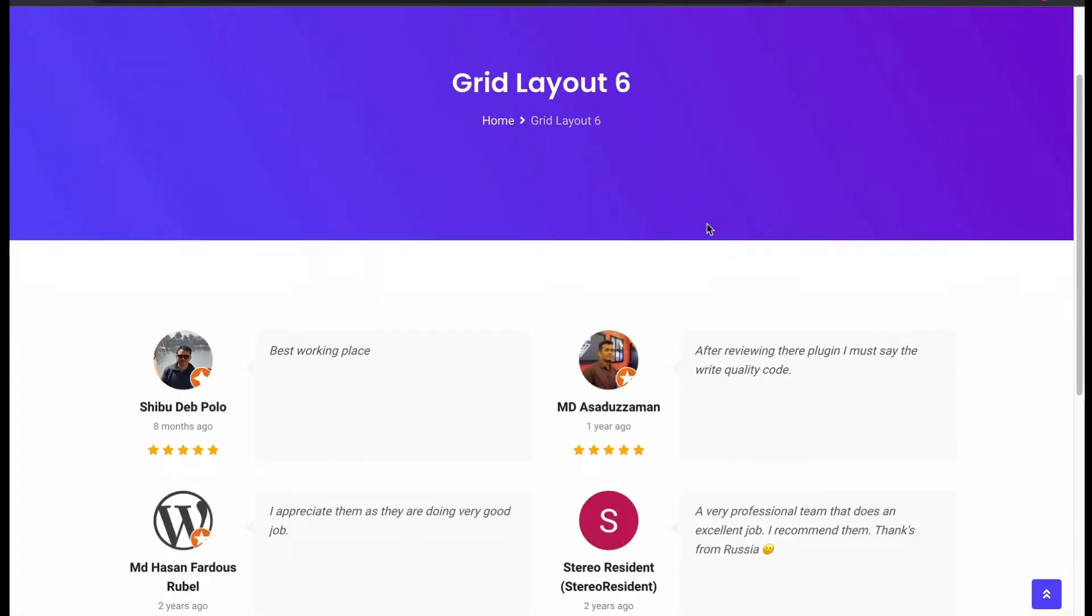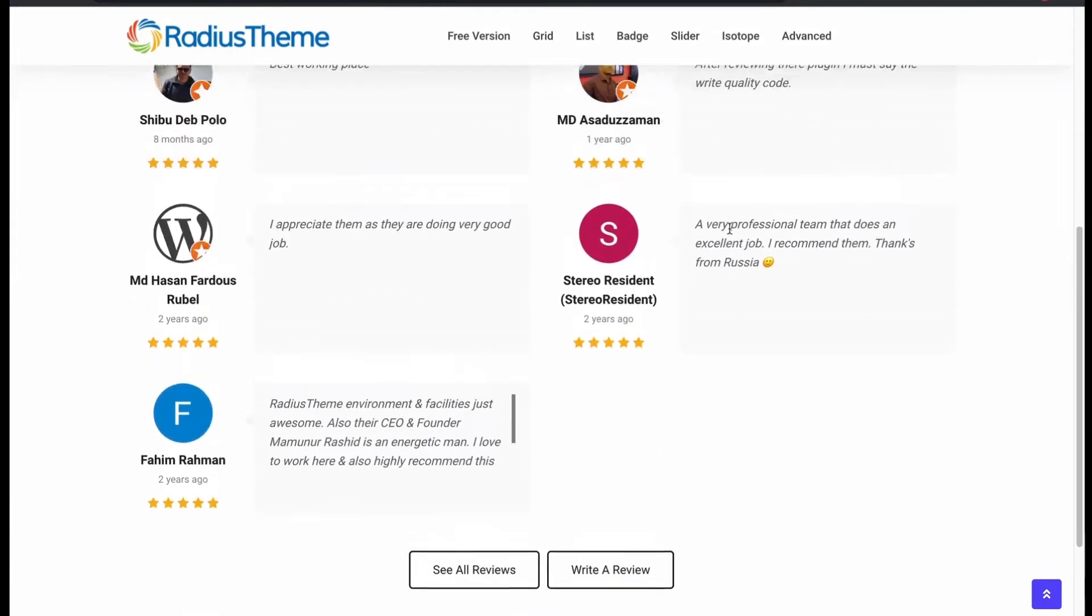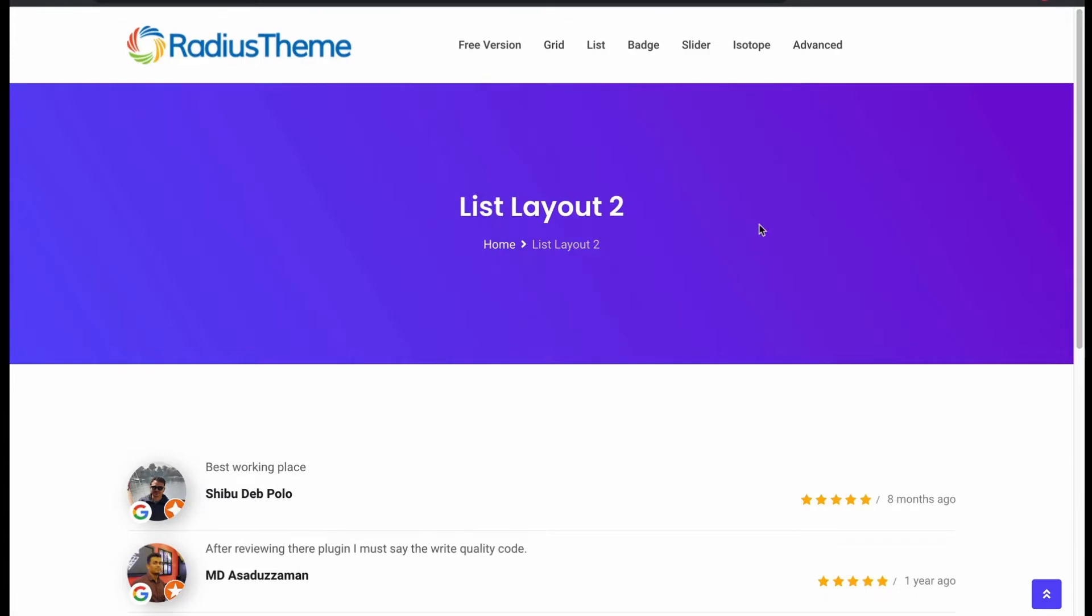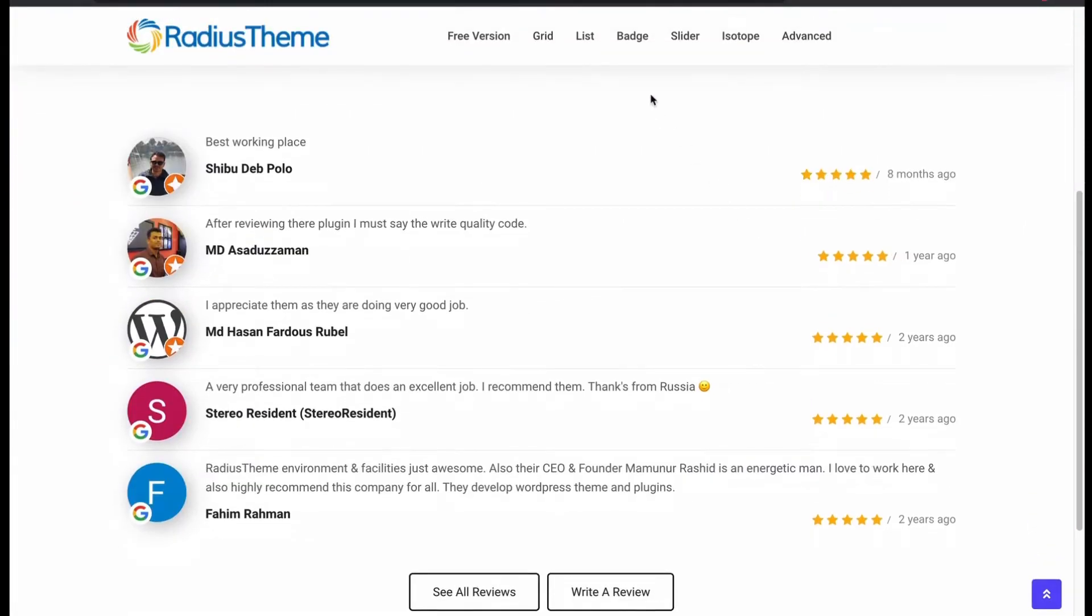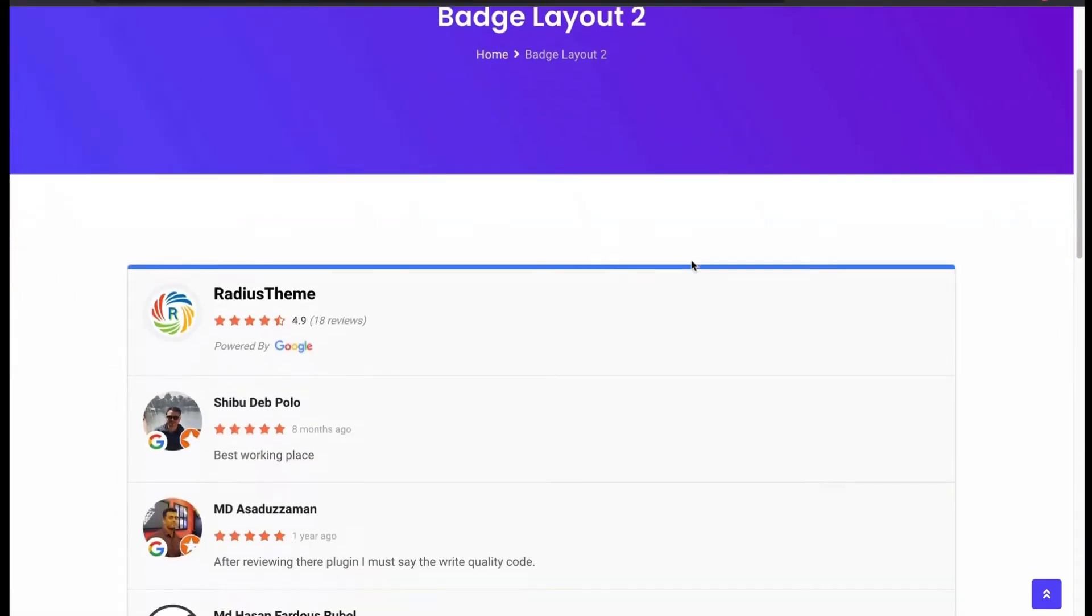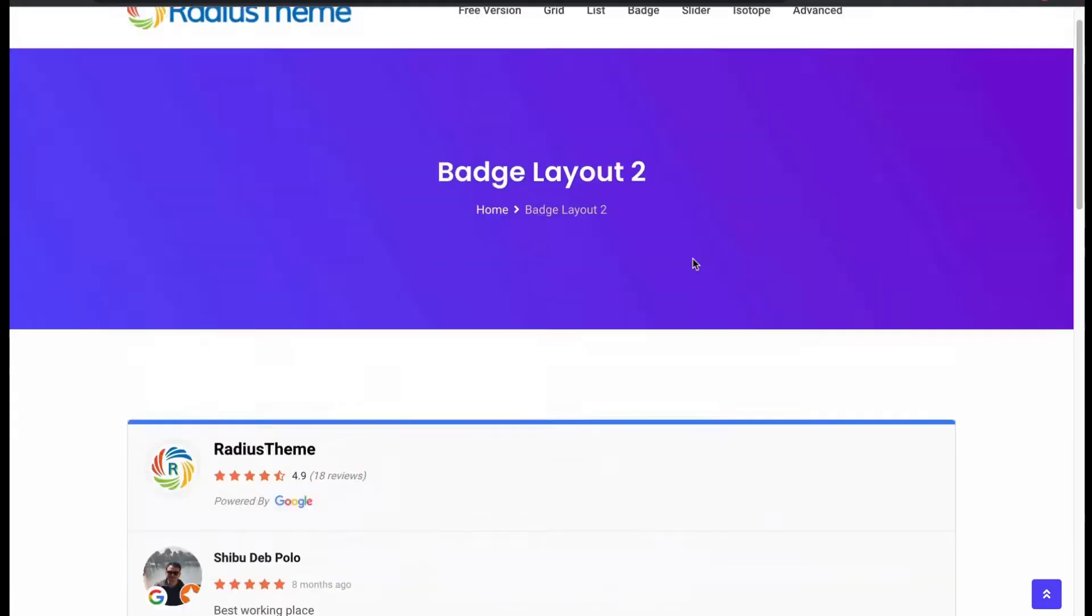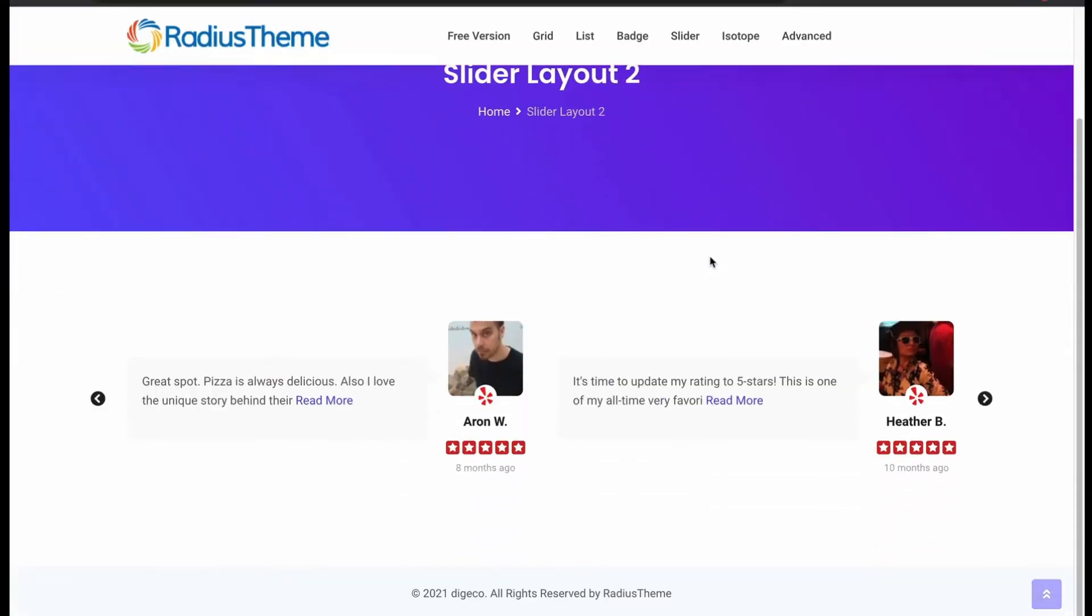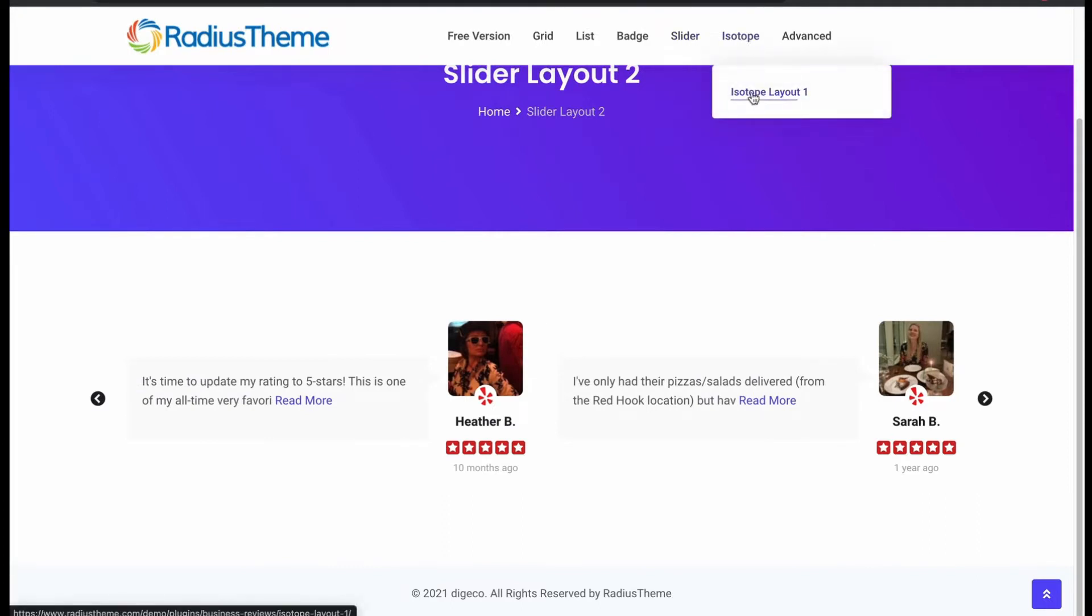This is a pro version grid layout. Then navigate to list layout. Looks perfect. Now we will check the badge. Badges are inside the picture. Now try the slider layout. This is a Yelp review. It slides well. Great.